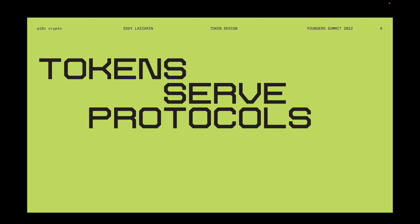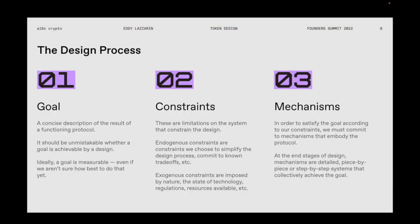Tokens serve protocols — they're just a tool, just a part of the design process, and they shouldn't be the goal. If you want to make something that's truly decentralized, a real protocol that stands the test of time, a token is likely to be part of that because it's a great way to give ownership and powers over a protocol as well as alignment to a wide group of people.